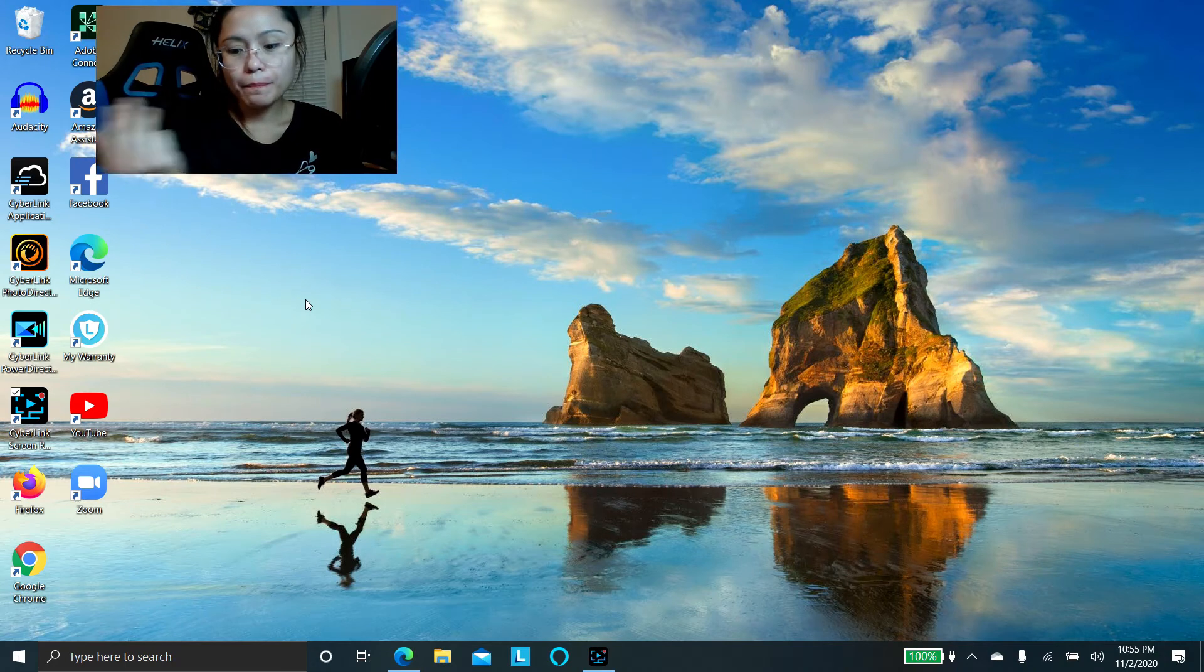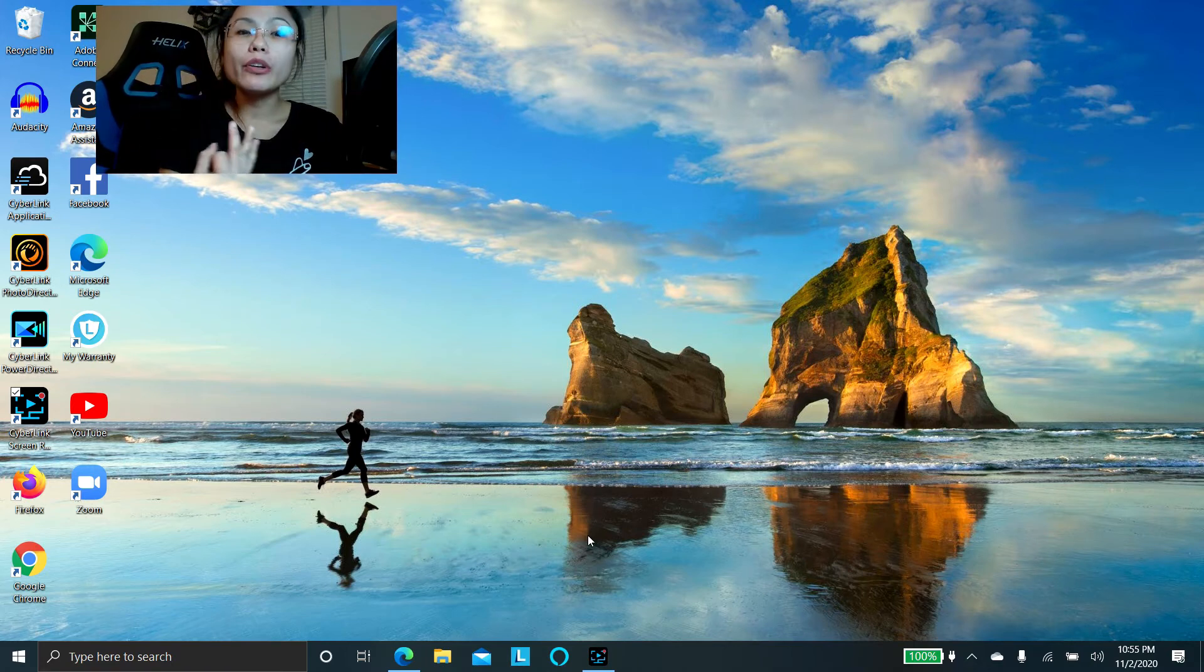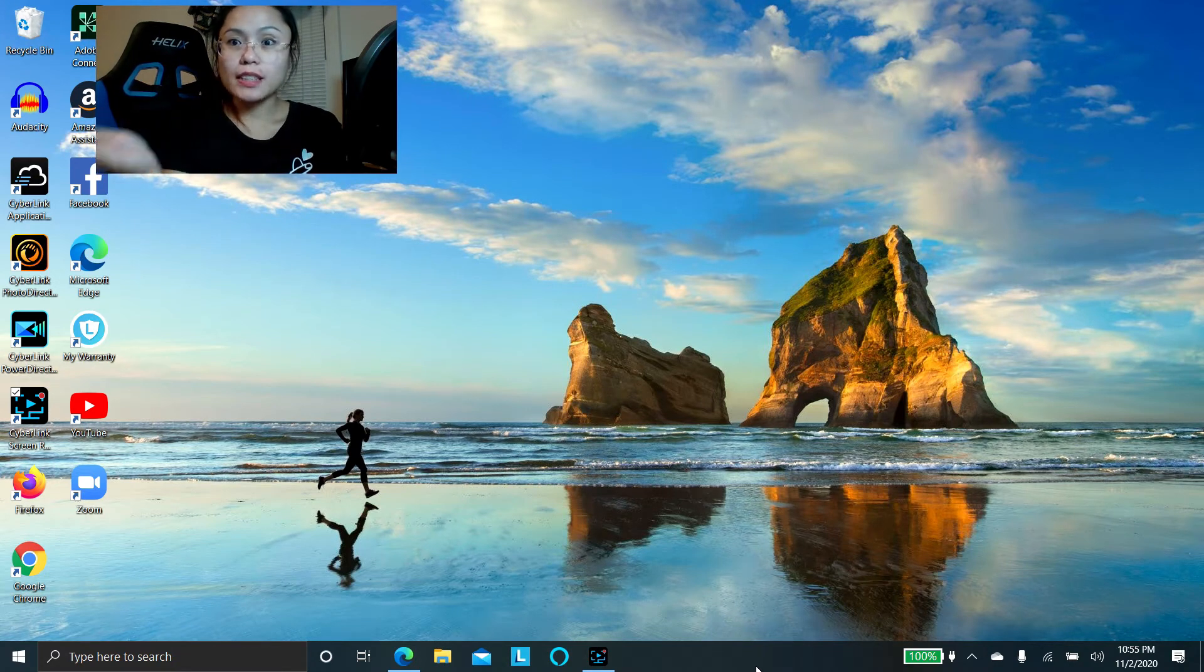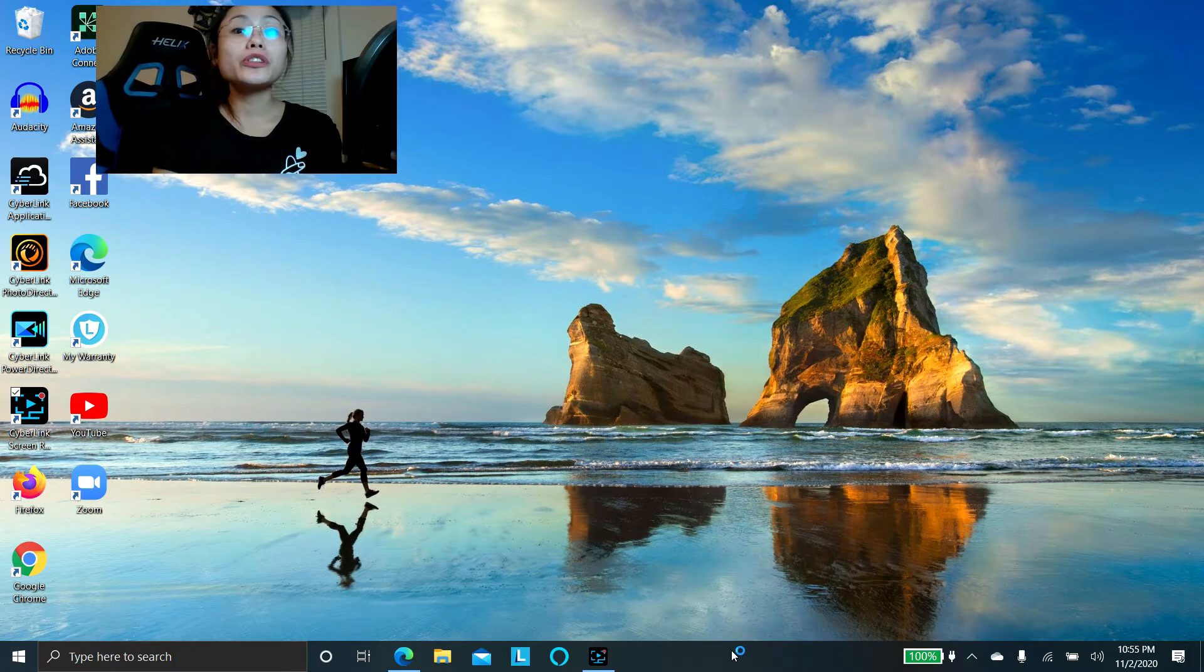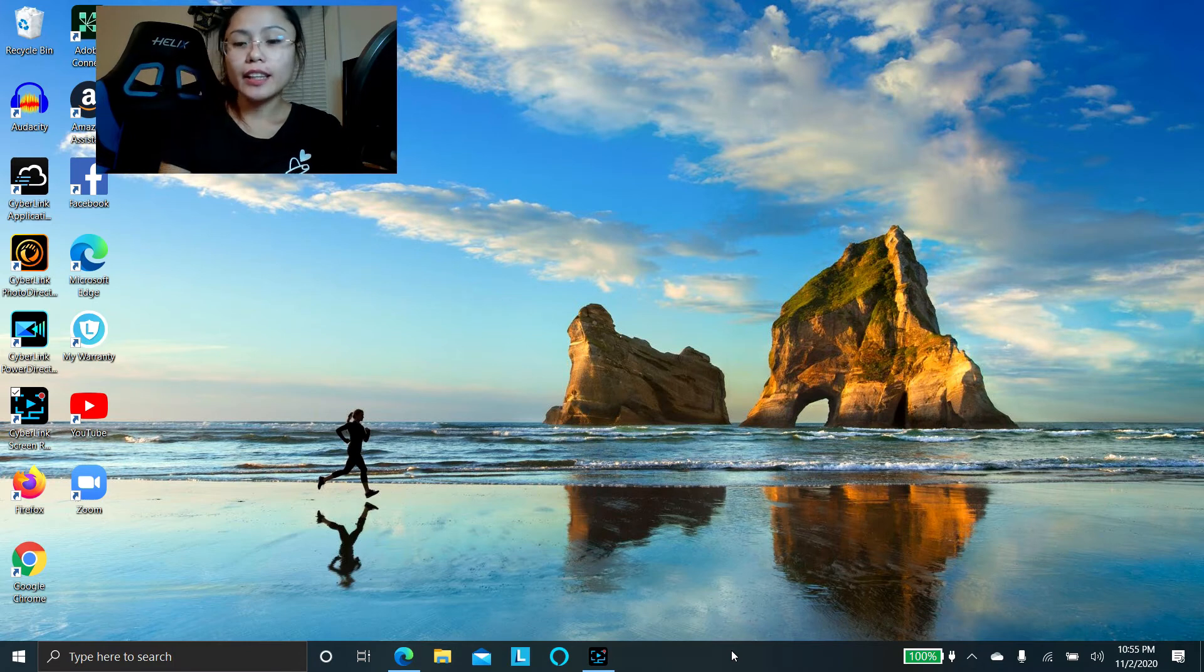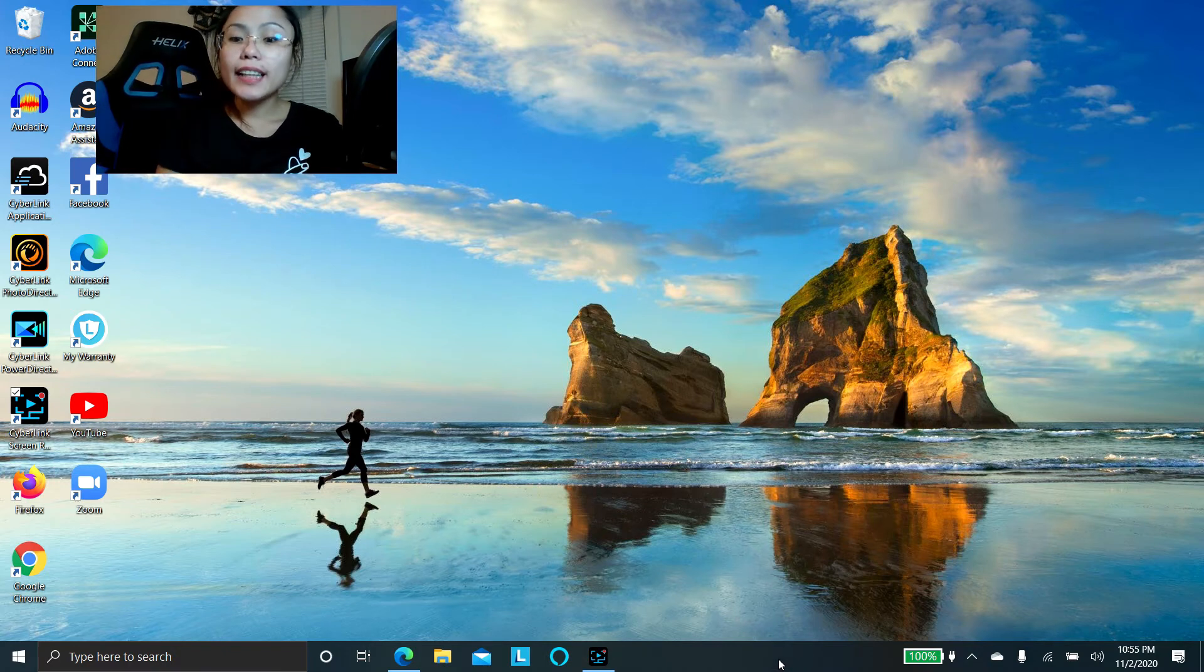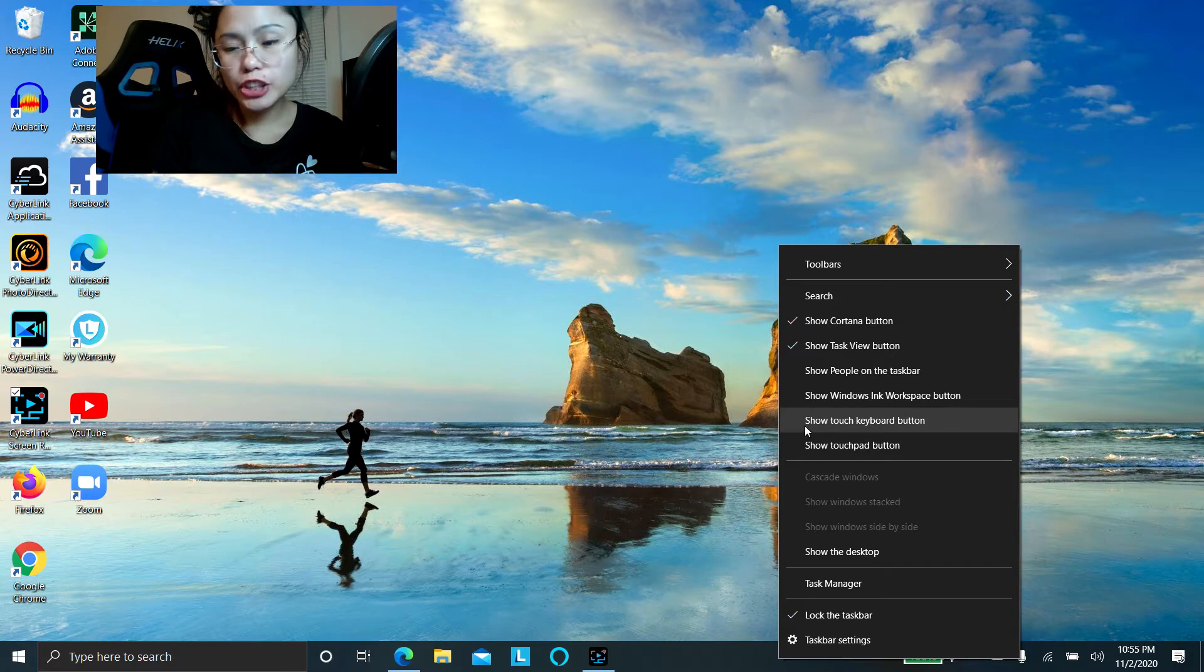So where do you find them? Easy. If you have Windows 8, 8.1, or Windows 10, all these operating systems have a touch keyboard option. So what you'll do is you'll just enable them. So even if you don't have a touchscreen, this is still an option that you can find. You'll just right-click down here in your taskbar, right-click an empty space, and then you see show touch keyboard, so you just make sure that's checked.